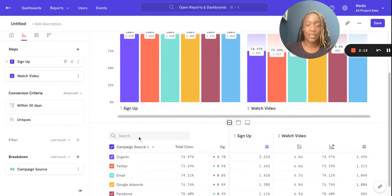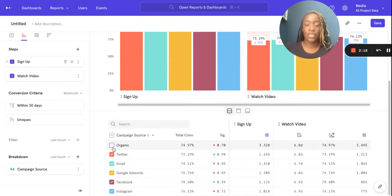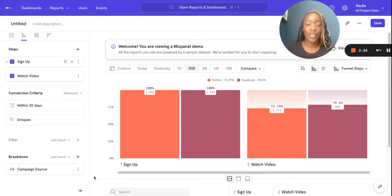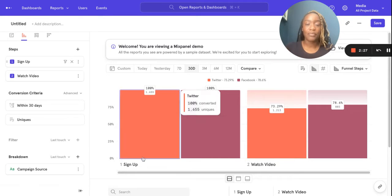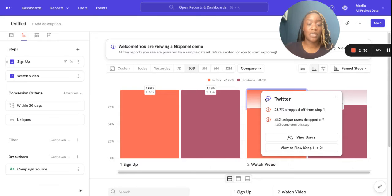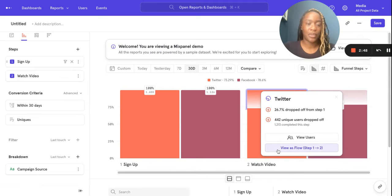Breakdowns really enable you to compare that data. I've got all my campaign sources here, but what if I wanted to focus on Twitter and Facebook? You can view that here really easily and clearly. A really cool feature is I want to know what's happening at the drop-off. What I can do is click on that clearer shaded box there and view it as a flow — have a look at what my users went on to do if they weren't completing this funnel, if they weren't converting.